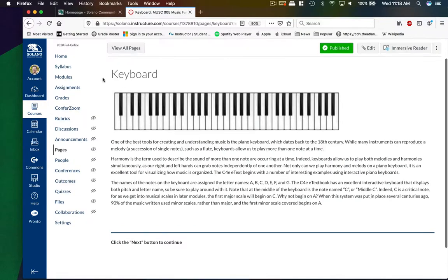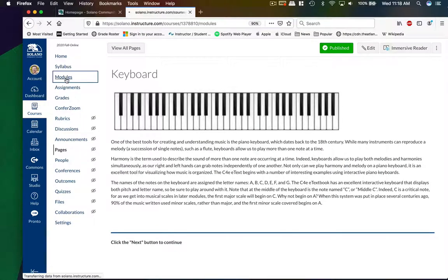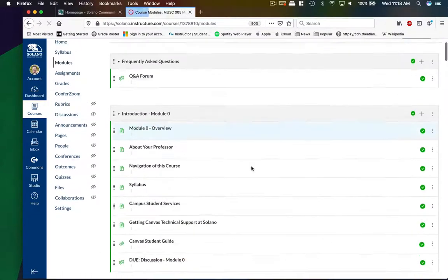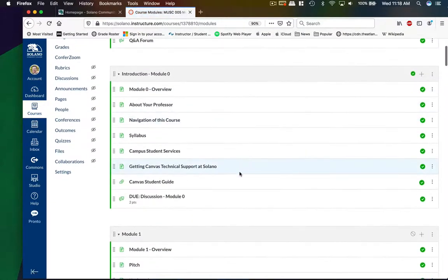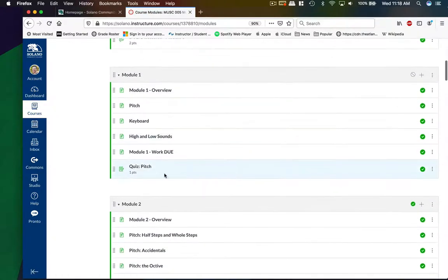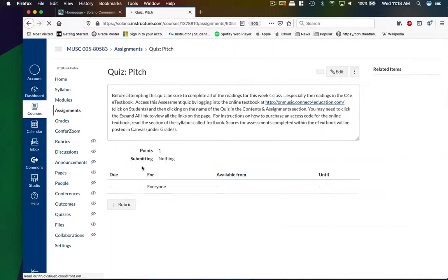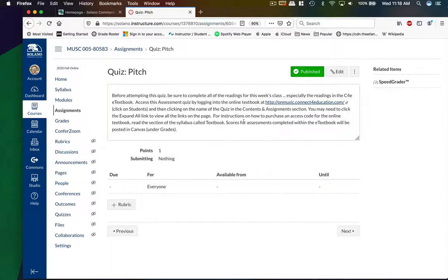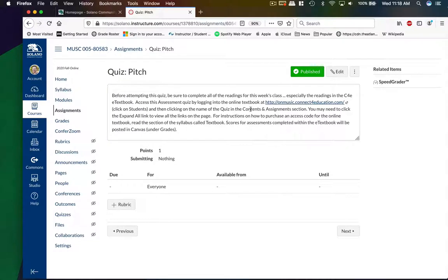And then at the end, if we go back to modules, at the end of this module, there is a quiz. And if you click on this page, you'll see that there's actually a link out to the textbook because all the quizzes, the midterm and the final exam are administered through the required e-textbook. So let's show you how to get in there.